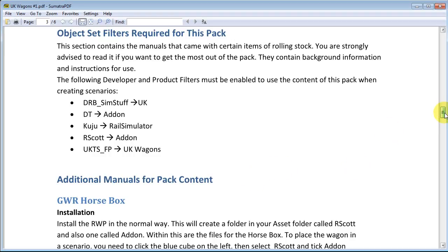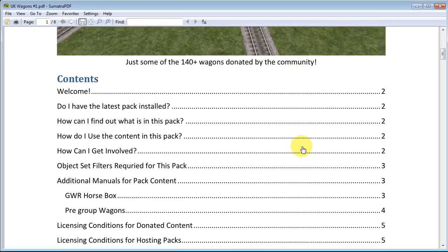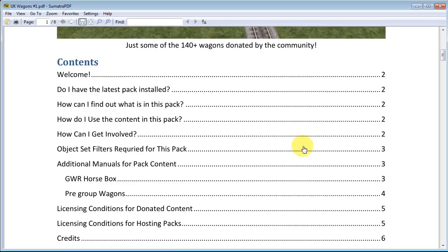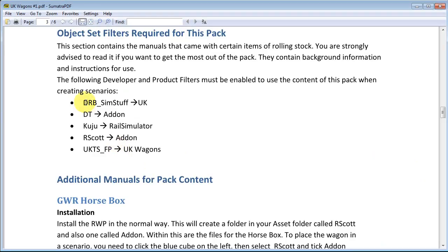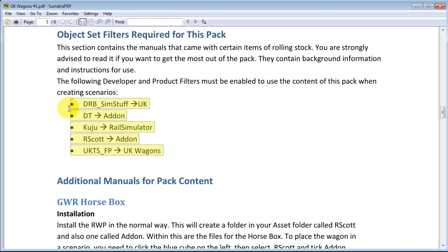Here's our newly installed pack manual. Something that scenario creators — not players of Railworks, but scenario creators — might find useful are the object set filters required to access all the content in this pack if you want to create your own scenario. That information is on page 3, which lists the object filters required to enable the content contained in this pack.